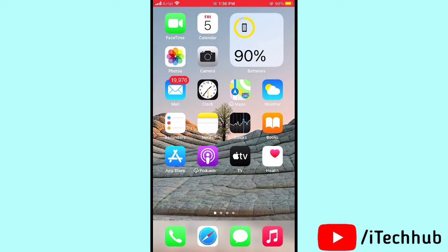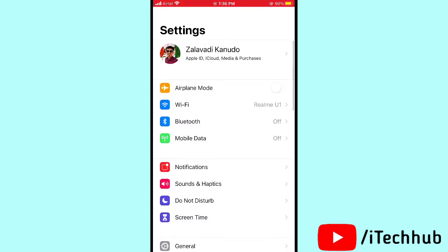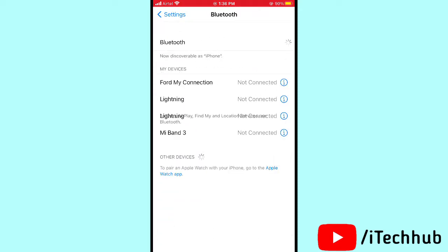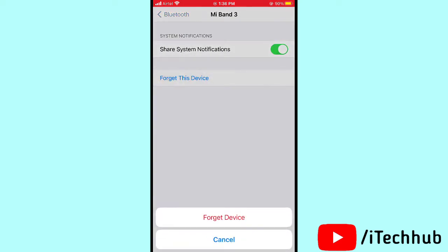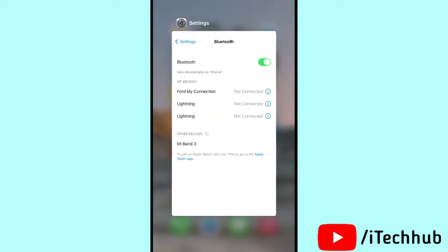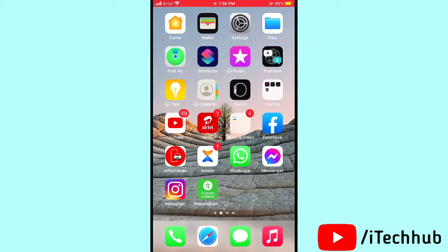The second solution is to forget devices in Bluetooth settings on your iPhone or iPad. First of all, open Settings. You can see the third option — Bluetooth. Turn on Bluetooth, then select any device. You can see the 'i' button — tap on that. Then tap 'Forget This Device' and confirm. This will help fix your problems.